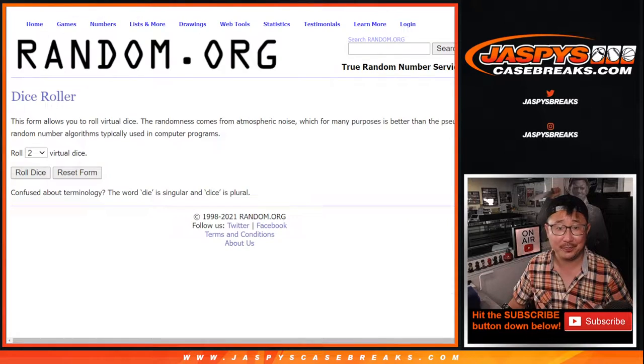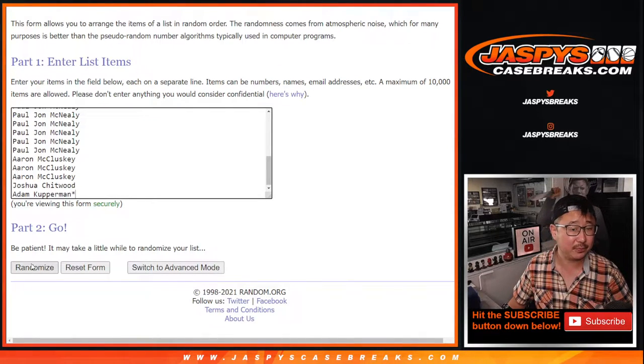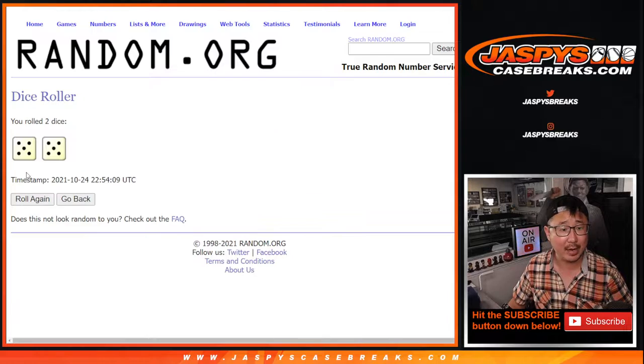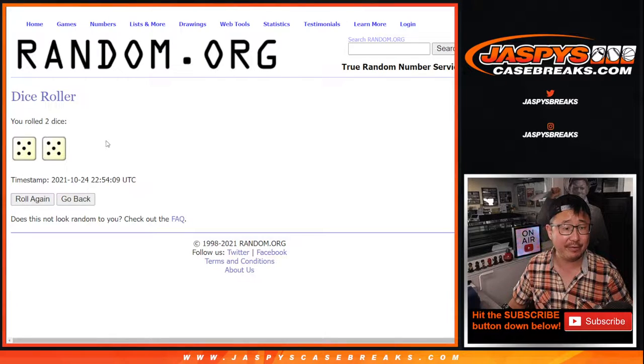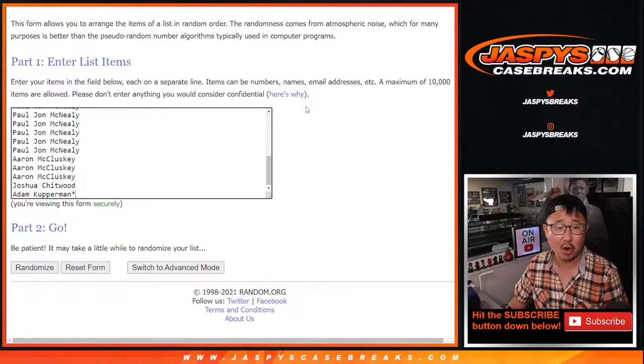All right. Dice roll one. Let's give away some spots. Let's roll it, randomize it. Five and a five, ten times. Hard ten. Top five after ten.